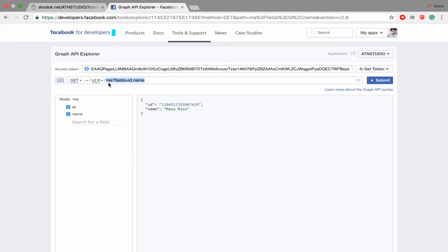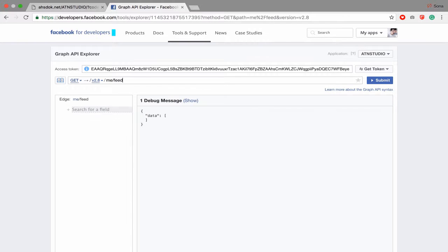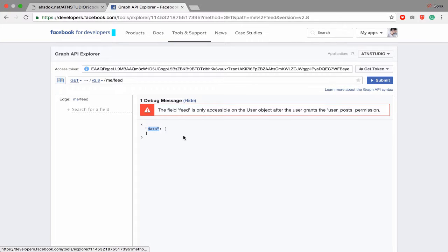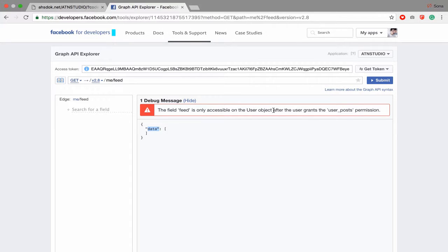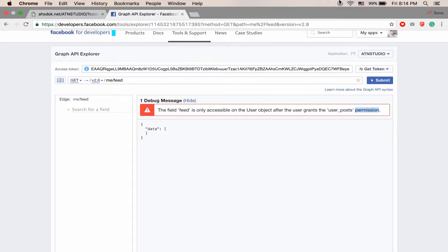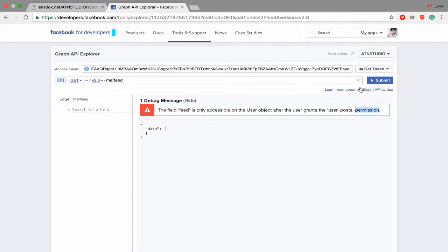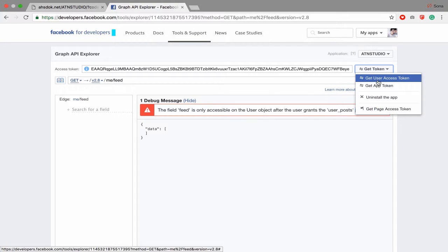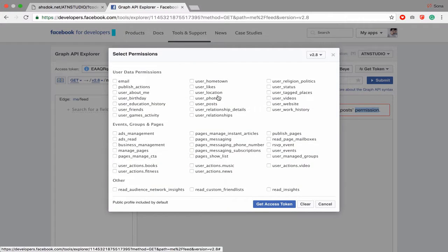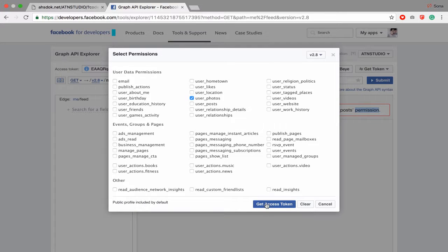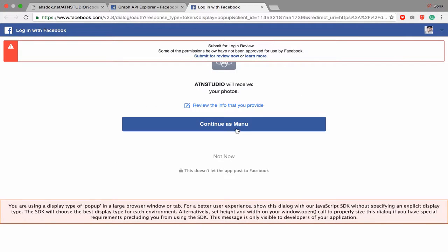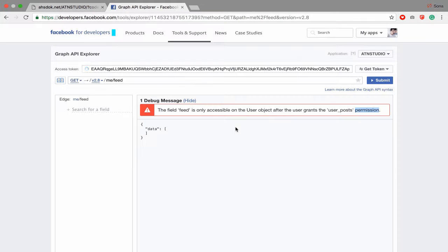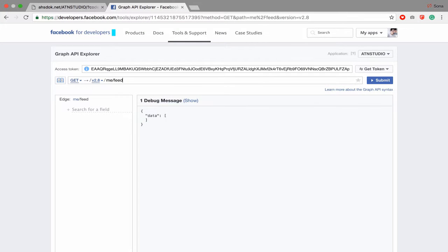Go to me slash feed. Yeah, one bug message. You get data now. After that, click show. The field feed is only acceptable on user object after the user grants the user post permission. It means that you have to accept with user post permission. So get, click user token and click user post. This will allow you to get all user posts.